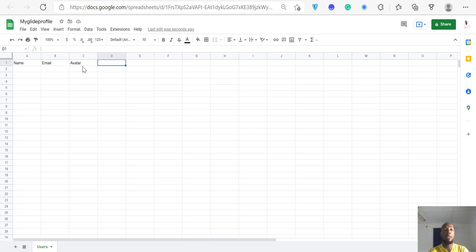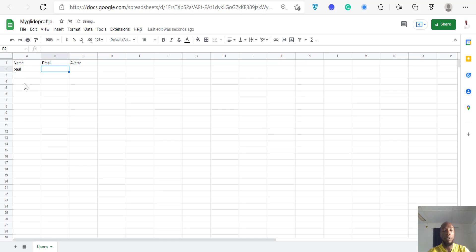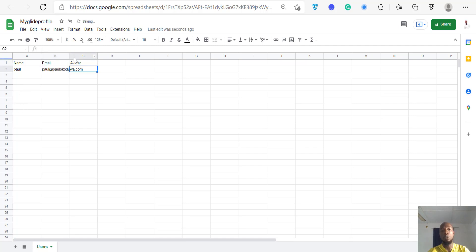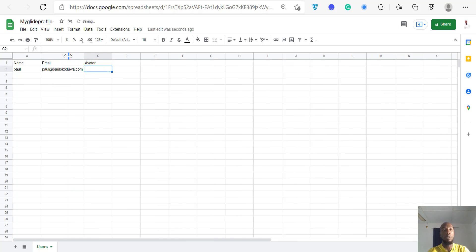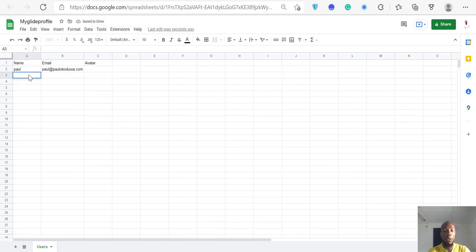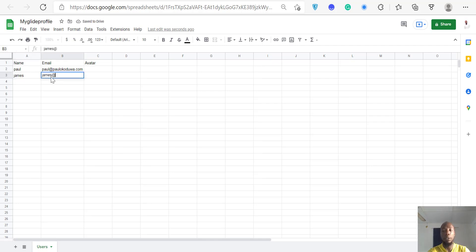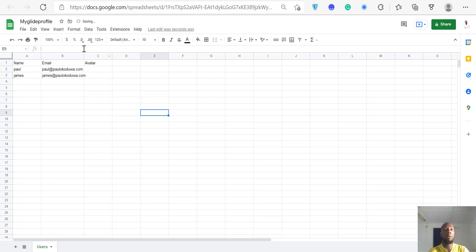Let's put a few entries here. My name is Paul, so I'll put Paul, email paul@paulcould.work, and I'll leave the avatar blank for now. I'll add another one — James — with email james@paulcould.work, and leave the avatar blank. So these are some users for my application.